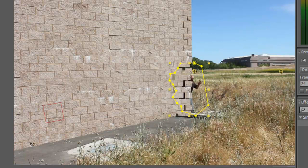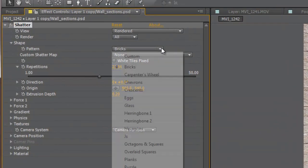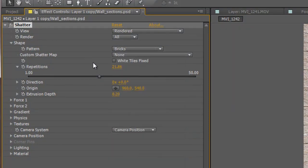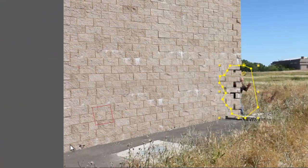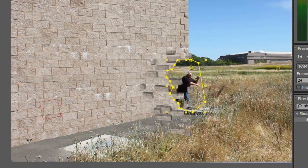The size of the pieces is way too big, so we need to adjust that. Move it forward a little bit, go to Shape, and adjust the Repetitions value, moving it over to see how the pieces look. We want them about the size of a brick. Shrink them down and adjust to fit. If you have smaller brick, make it smaller. You can also change the pattern shape — Crescent, Chevron, or whatever looks good. Since we're using bricks, we'll keep it as bricks.